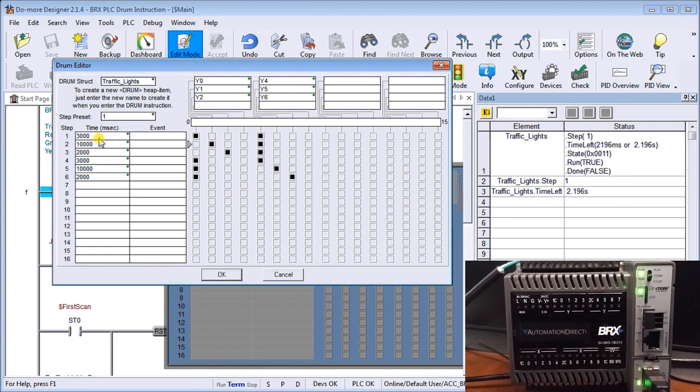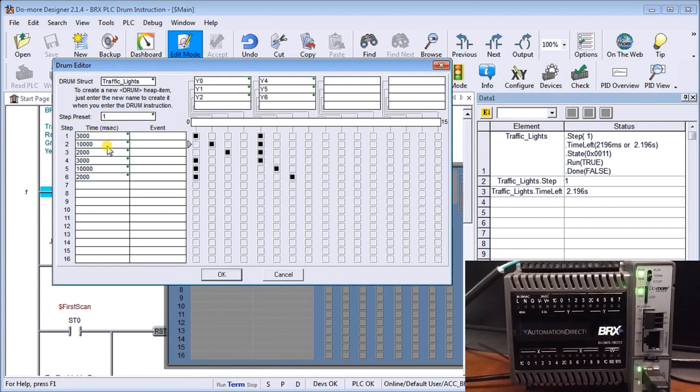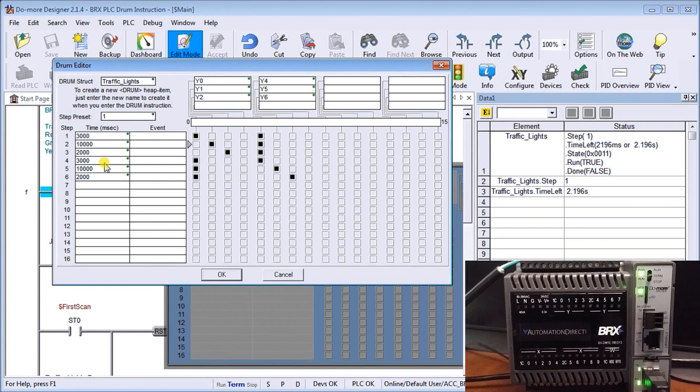These are the time frames. So we're going to have red, red overlap for three seconds. This is all in milliseconds as you can see up here. We are going to then turn the green on for ten seconds. Then we have a yellow for two seconds. Then a red, red overlap again for three seconds. A ten second green and then a two second yellow. So I'll say okay.